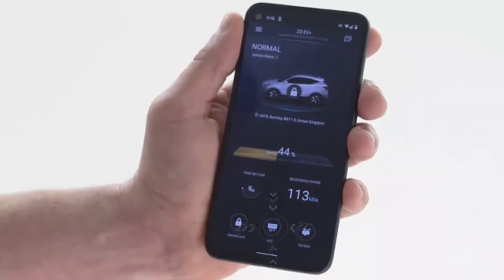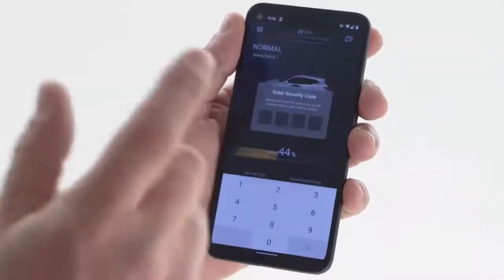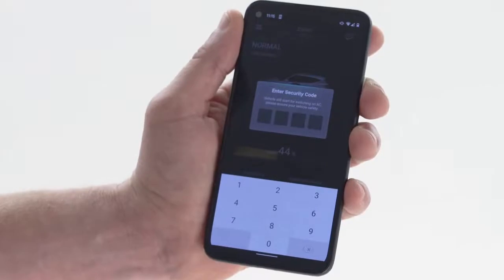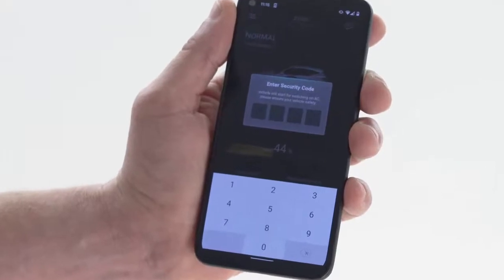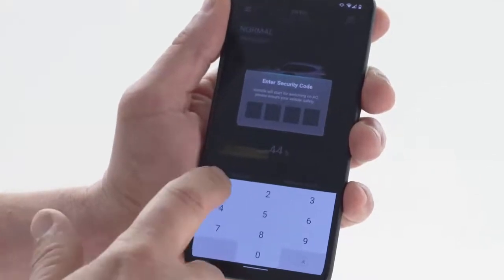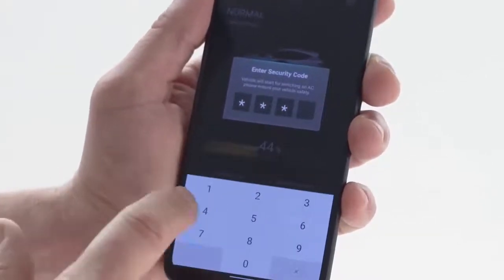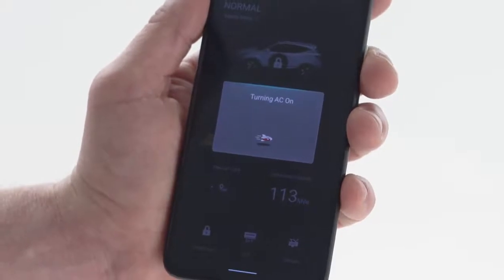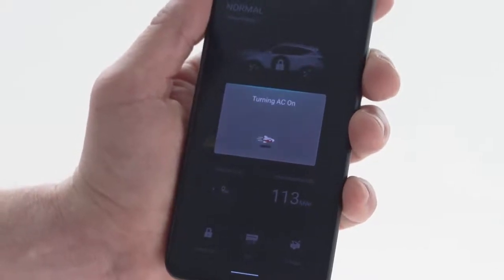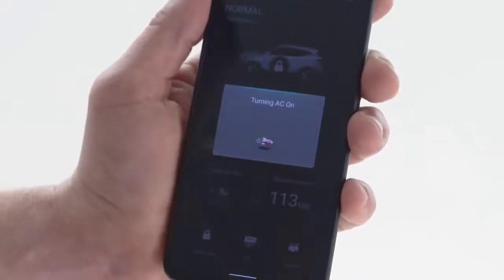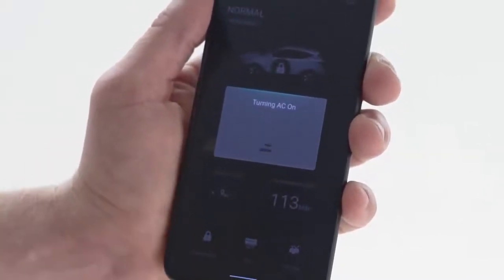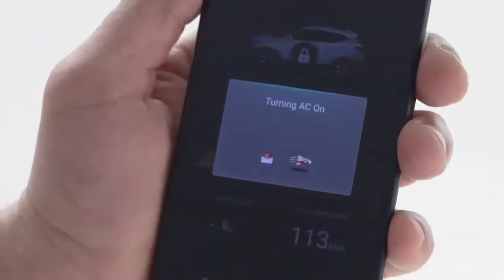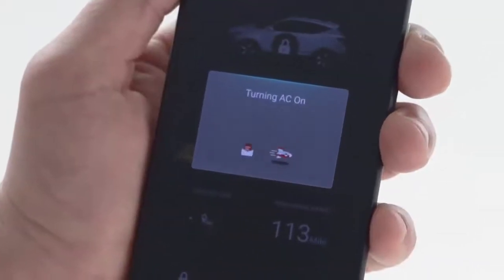In our example we will activate the air conditioning function. Tap the AC icon — the app will ask you to key in your PIN code. Once completed, you will see the AC icon is illuminated and the vehicle image shows the fan symbol displayed around the car.